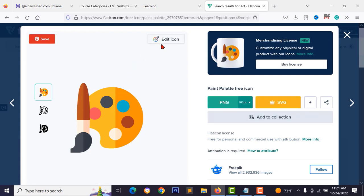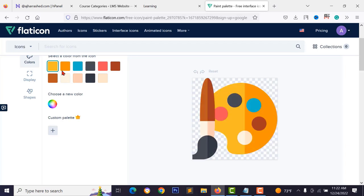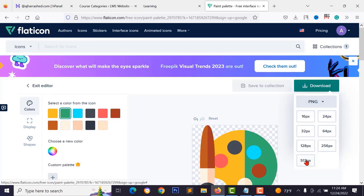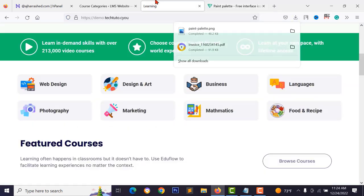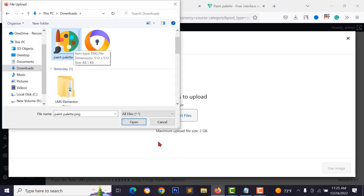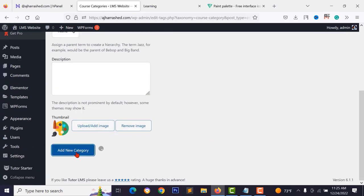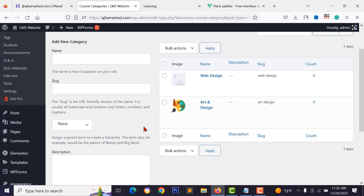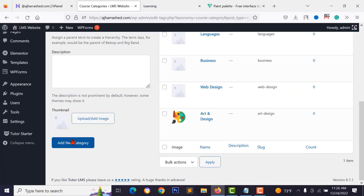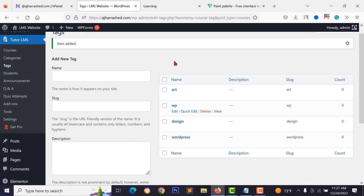Upload your downloaded icon as the category thumbnail, type the category name such as 'Art and Design', and click 'Add New Category'. Add all your categories and some tags. Then go to Courses and click 'Add New' to create your first course — type the course title and description.